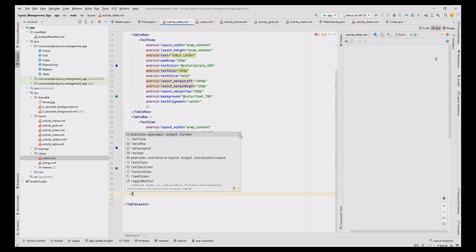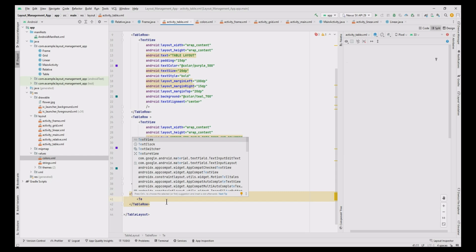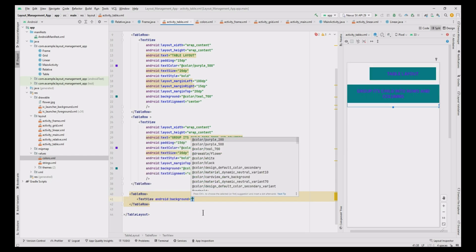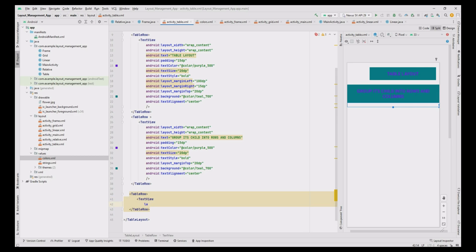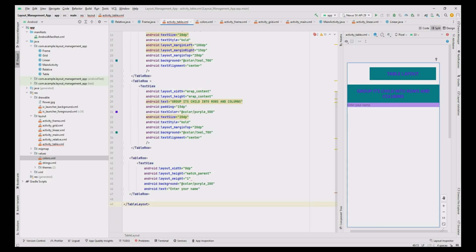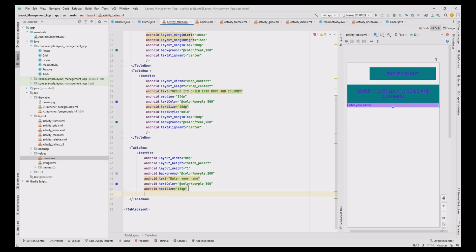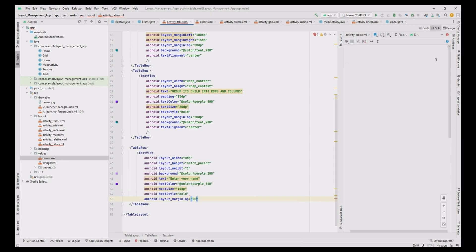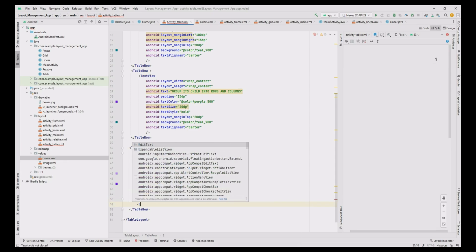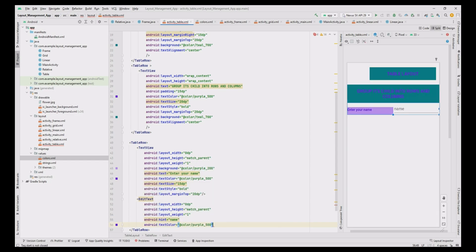In the row, add one TextView to enter the name of the user and add one more TextView to get the password. For the username, add a TextView with width 0dp, height match_parent, weight 1, background purple_200, text color purple_500, text size 15dp, text style bold, text 'Enter your name', and margin top 20dp. Add an EditText with width 0dp, height match_parent, weight 1dp, ID edit_text_1, and text color purple.